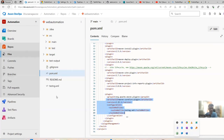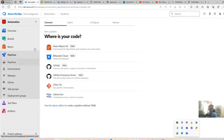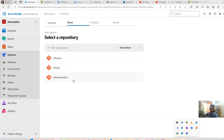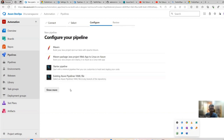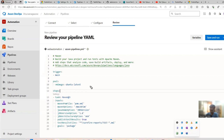Now let's create the pipeline. Go to Pipelines and click 'New Pipeline'. Our code is in Azure Repos, so we select that. In the next video we'll see how to do this if your code is on GitHub. We select the 'web automation' repo, and since we're using Maven, we can select the Maven option — it automatically creates a sample YAML file for us.